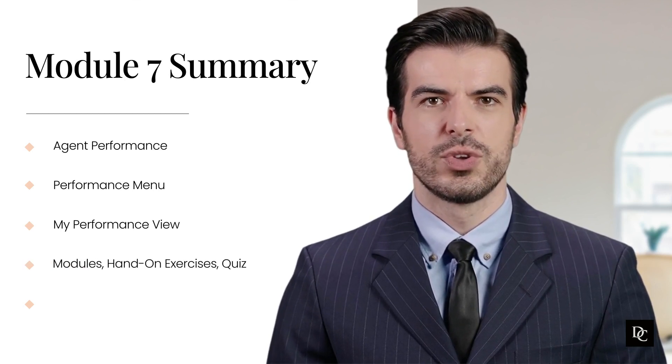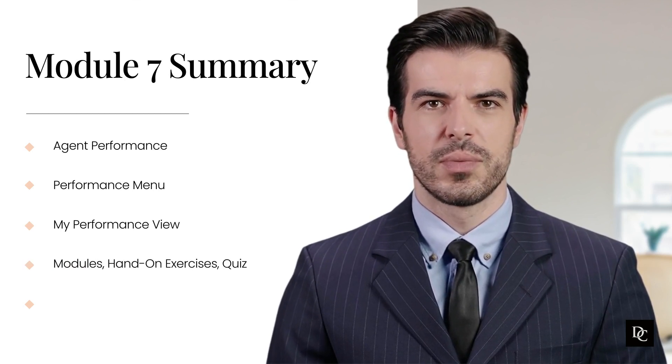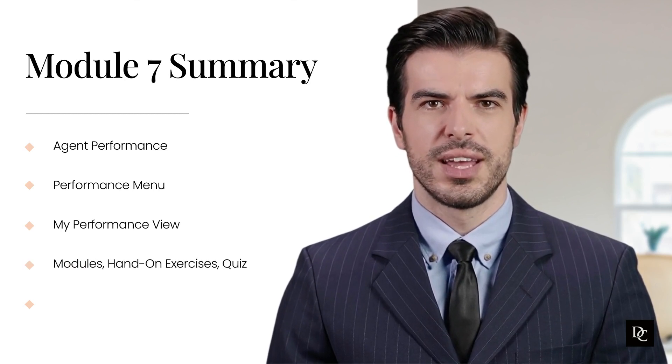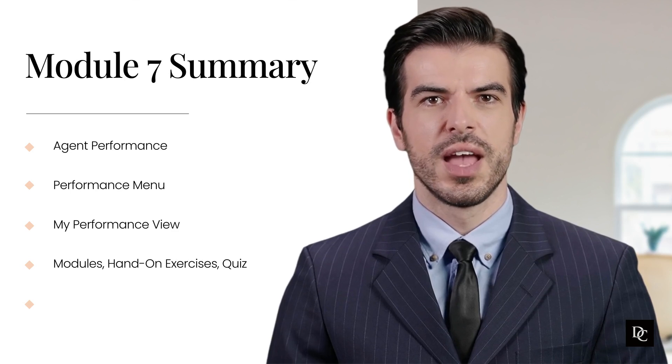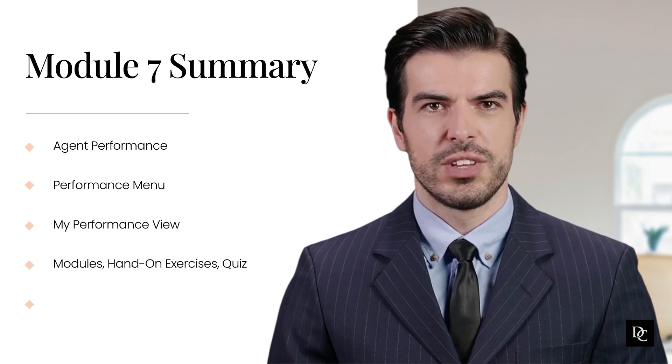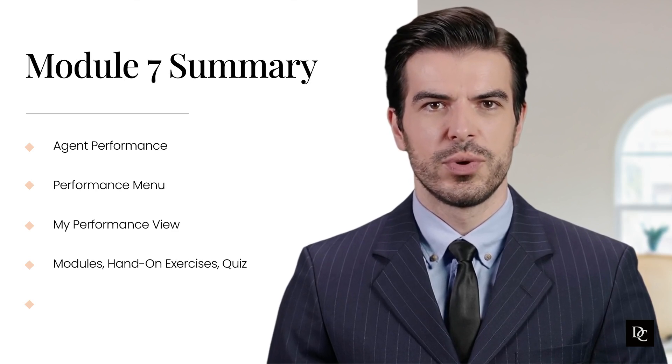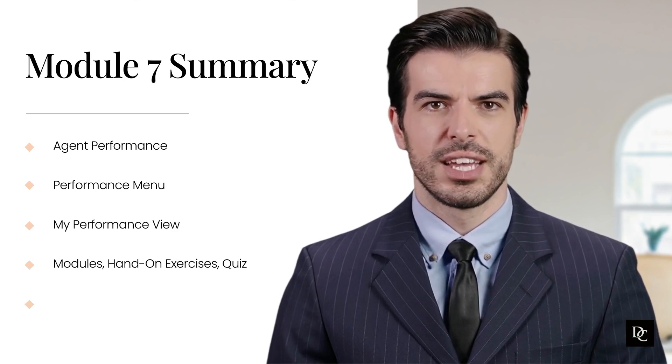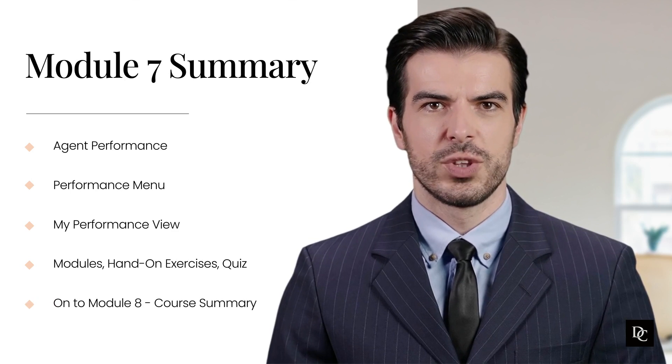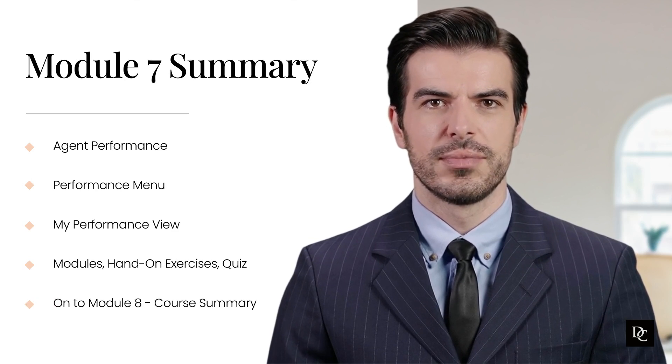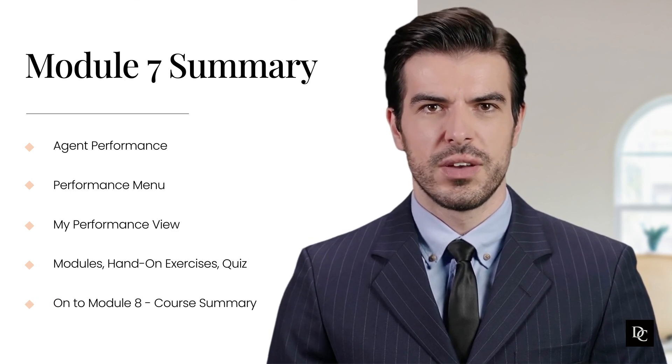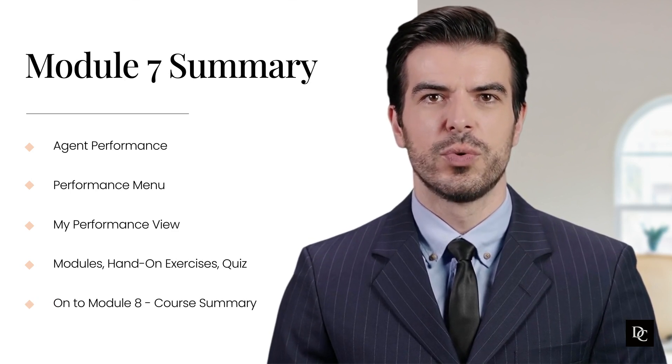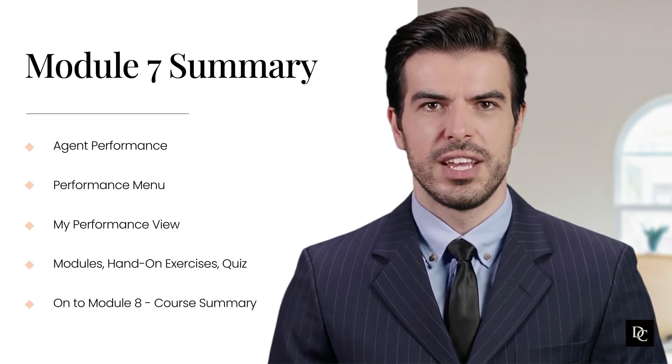As with previous modules, this module has hands-on exercises, as well as a quiz to help you apply what was learned in this module. Thank you for completing Module 7. In Module 8, we will do a course review in Next Steps.